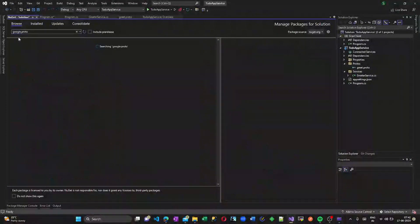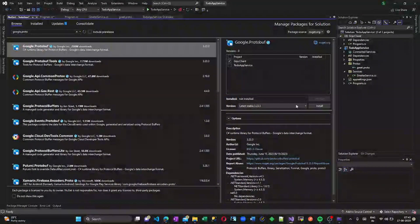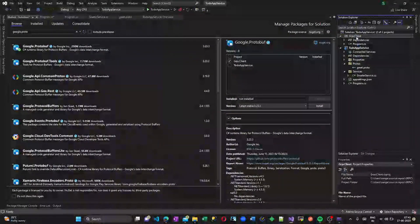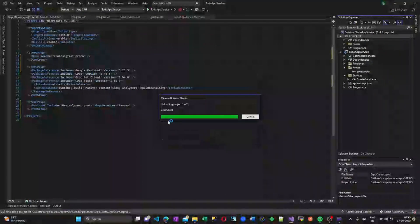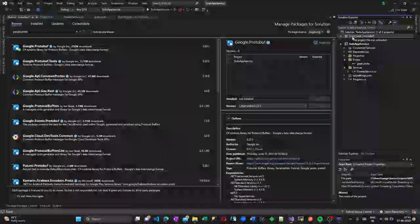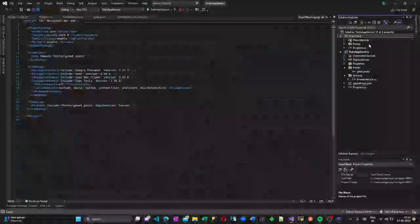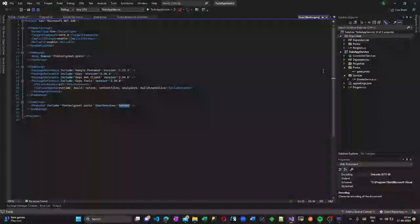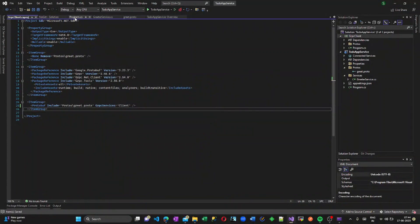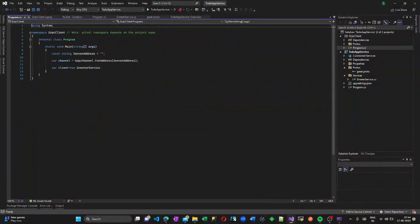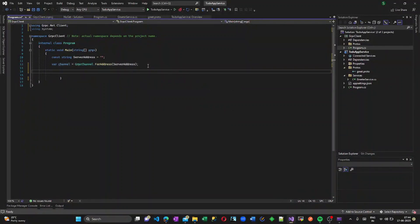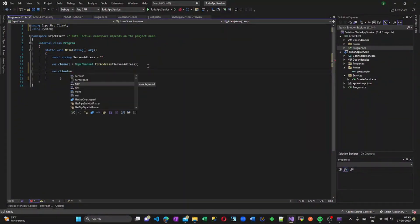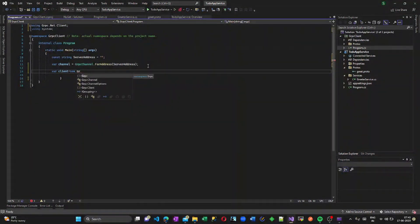I am also adding the gRPC NuGet here. Other than that we need to add Google.Protobuf — ideally it should be the same version as we are using inside the server project. Now I am copying the proto folder into my client project as well. That is copied, and I am updating my .csproj file and setting the gRPC services to Client inside my gRPC client project. This is an important step — only then will this project be recognized as our gRPC client. Now we have the URLs and the NuGet packages imported, so the errors will not be available.